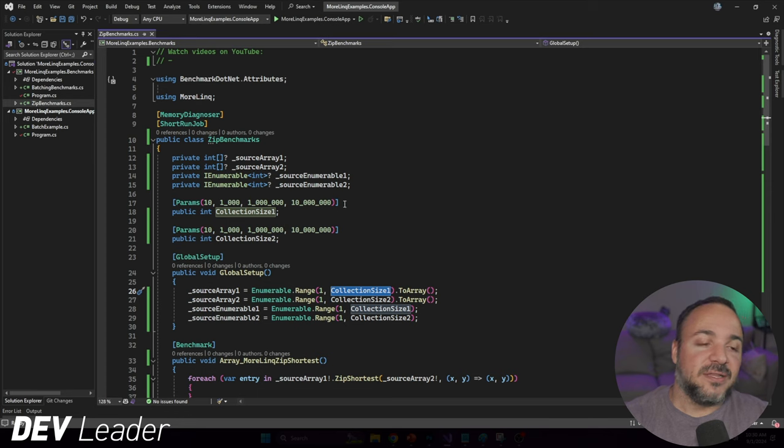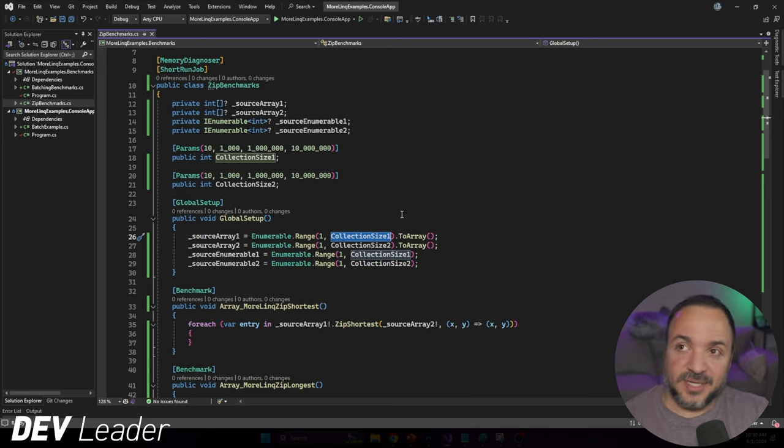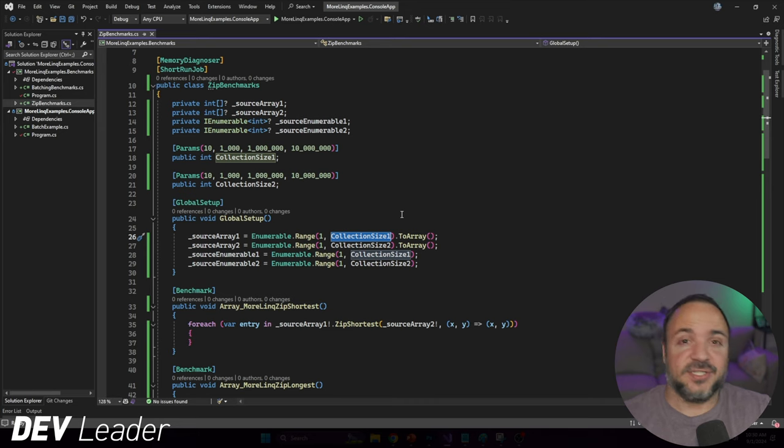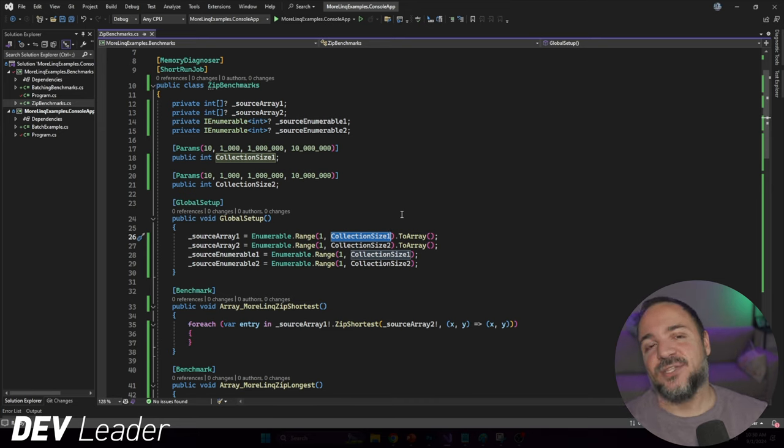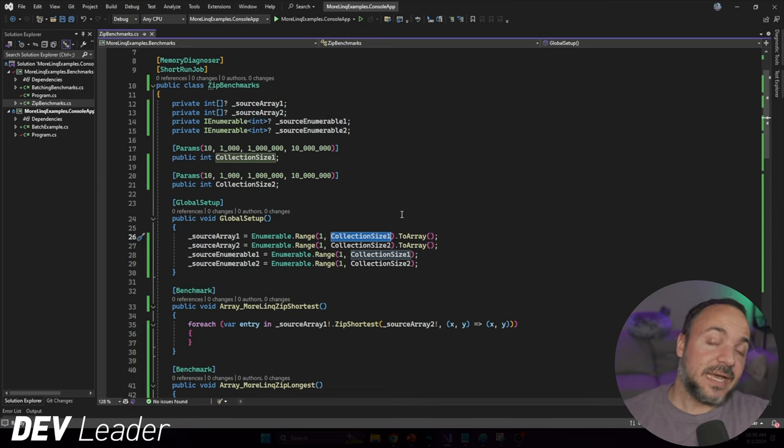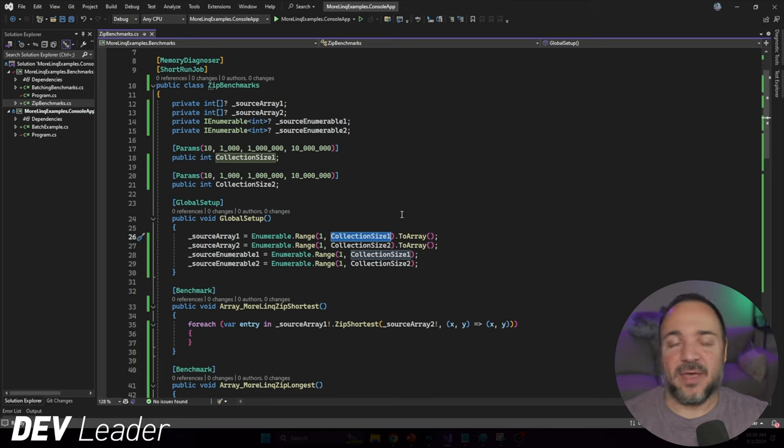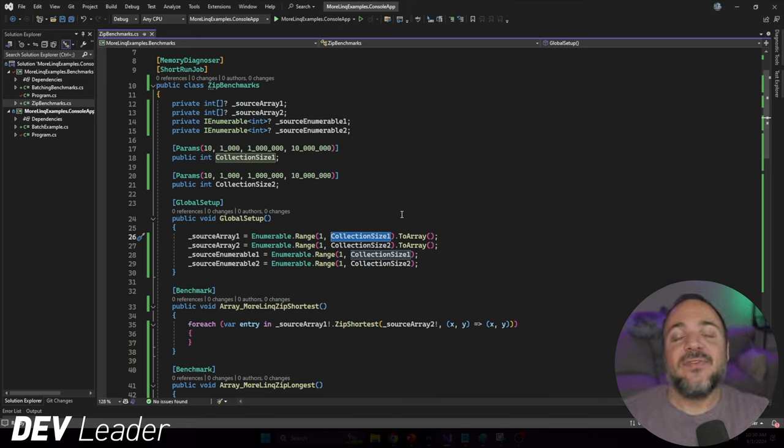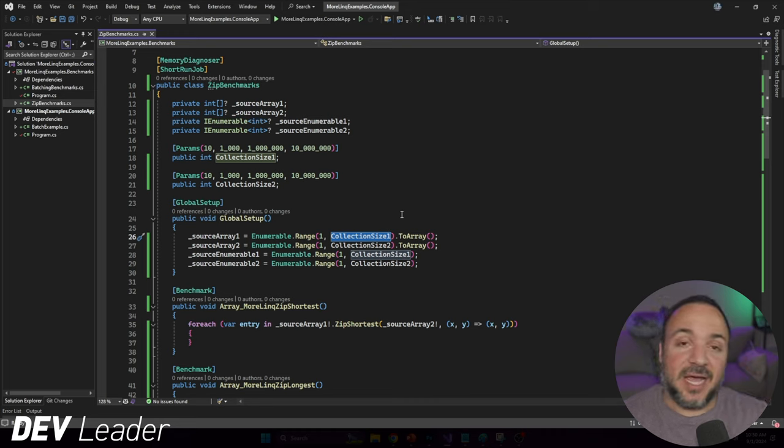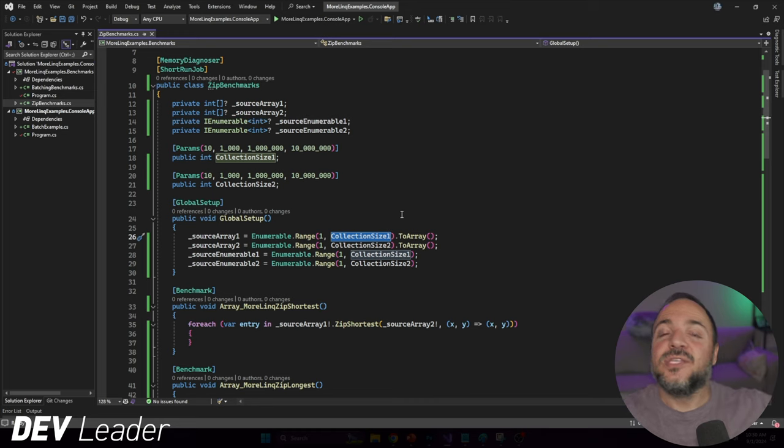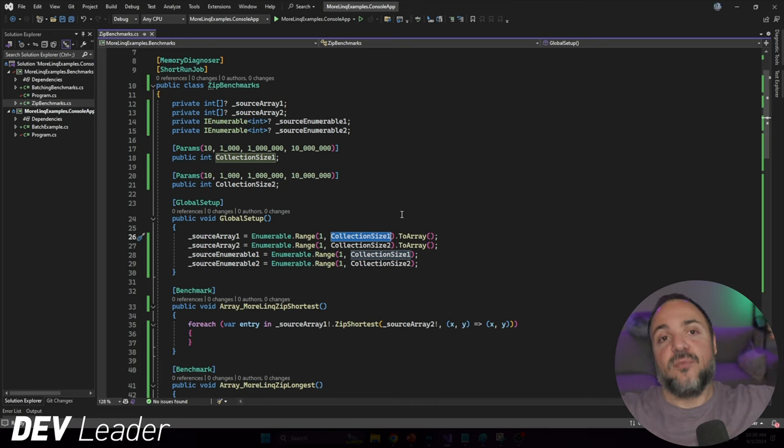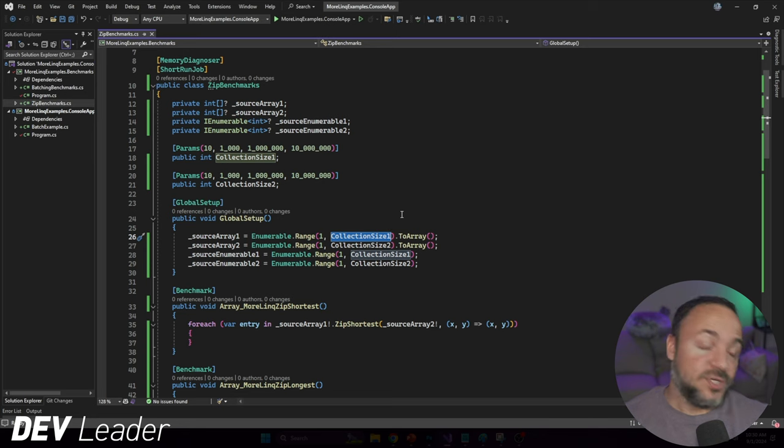Because we're dealing with two collections or two enumerables, I wanted to make sure that we could play around with having different collection sizes. When we're doing this, I want to make sure that we can check out the ZipLongest versus ZipShortest behavior. There are going to be differences in the results because ZipLongest just has different functionality, but I do want to have it mixed in.